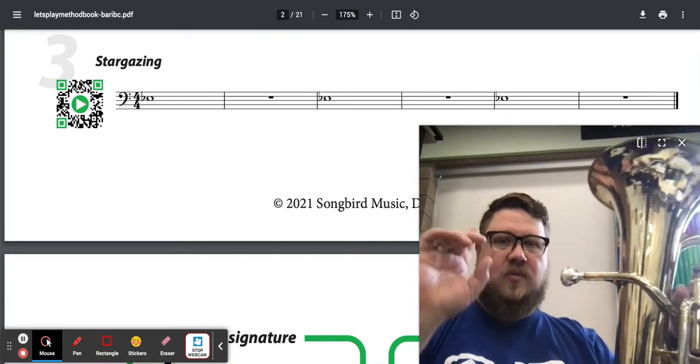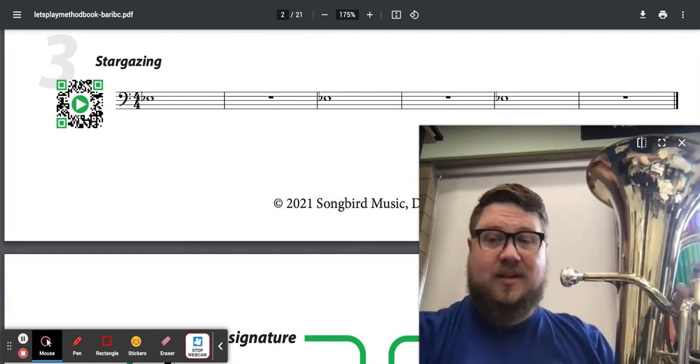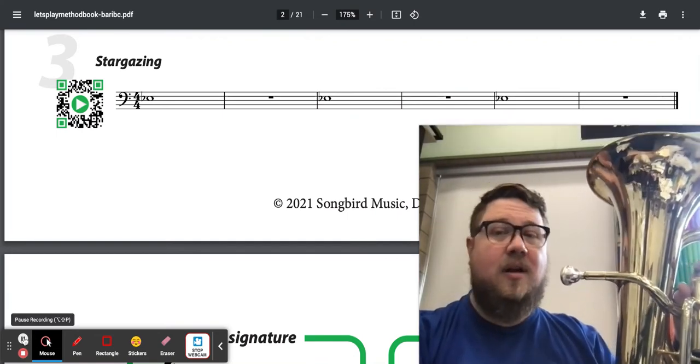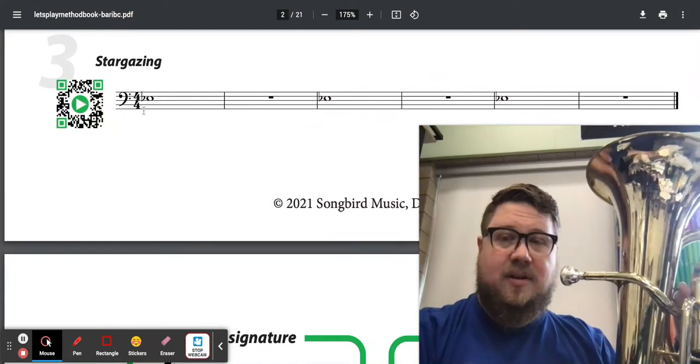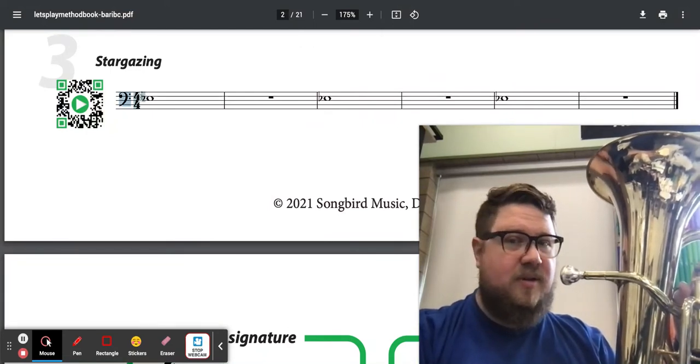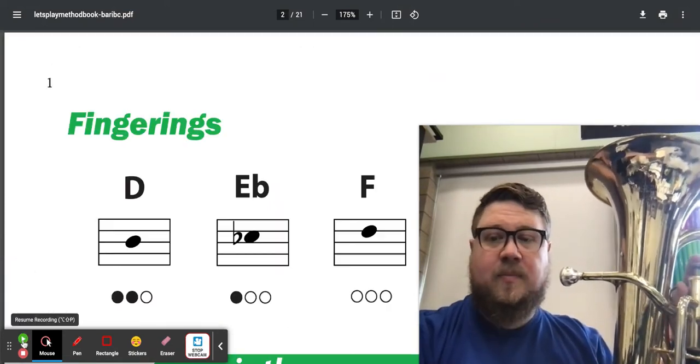Stargazing has one note played three times. It's a whole note, so it's four beats long. It's on the one, two, third space from the bottom, and it's got a flat set out. Let's go take a look at what it is.